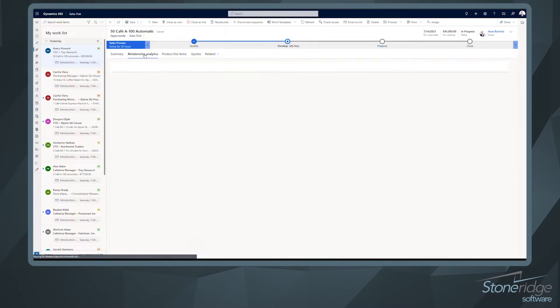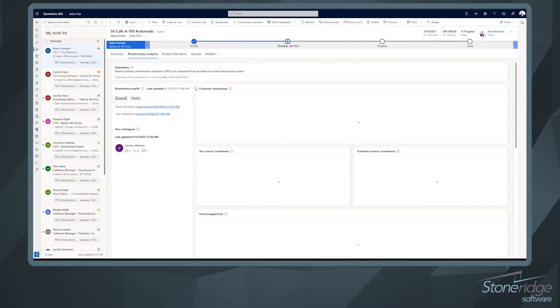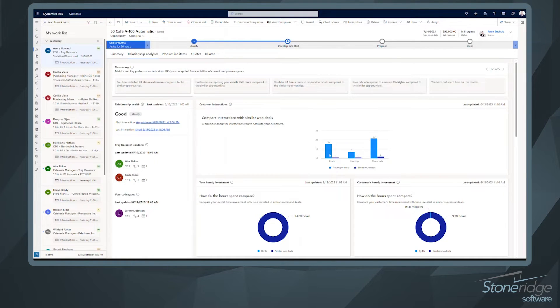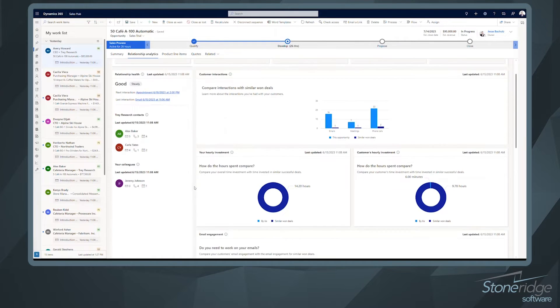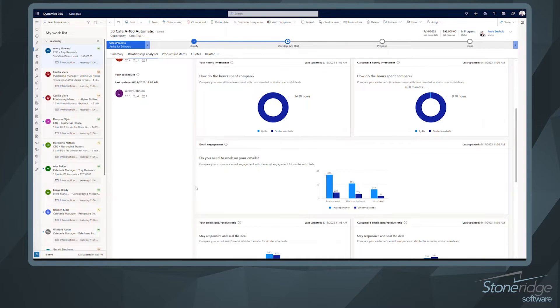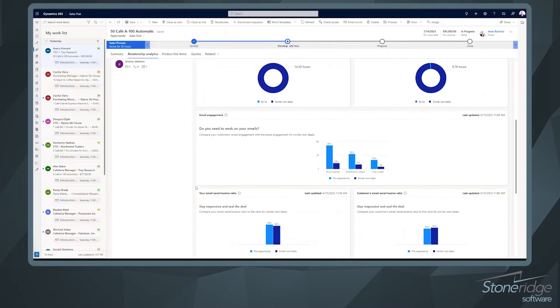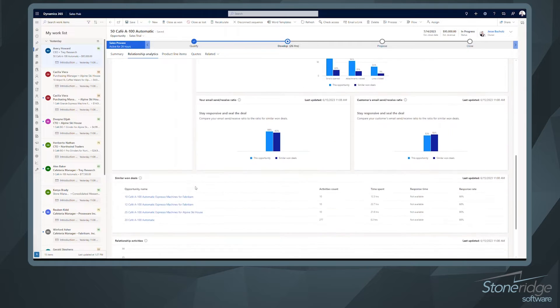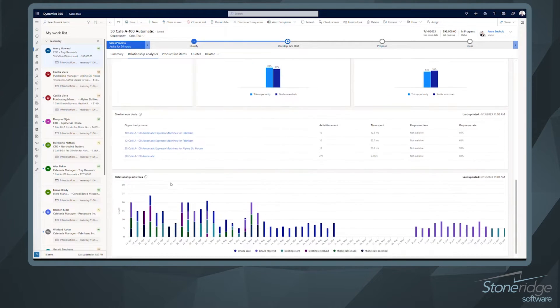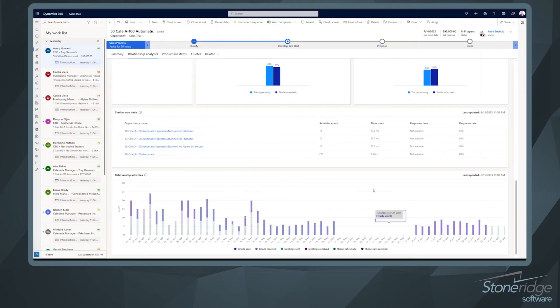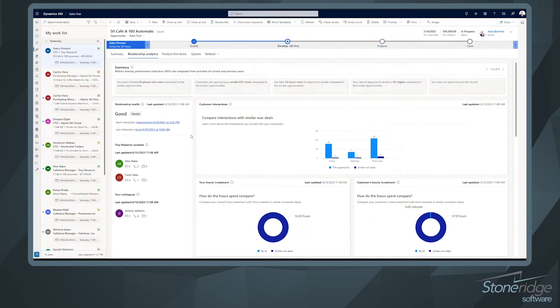If I open up my relationship analytics, I talked a little bit about this when we talked about premium features. We're going to see some additional information here. So customer interactions. We're monitoring customer interactions, emails, meetings, phone calls, additional information, different KPIs that might be really important to us around email engagement, send receive ratio. Down below similar deals and then relationship activities. So a lot of really important information that we can capture in relationship analytics.